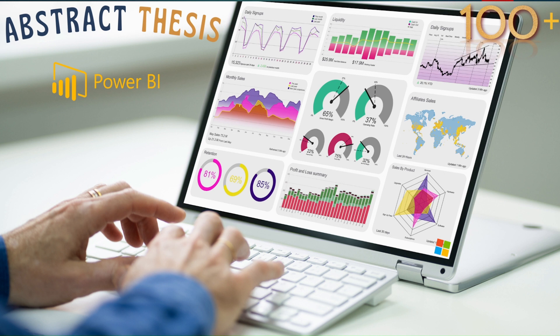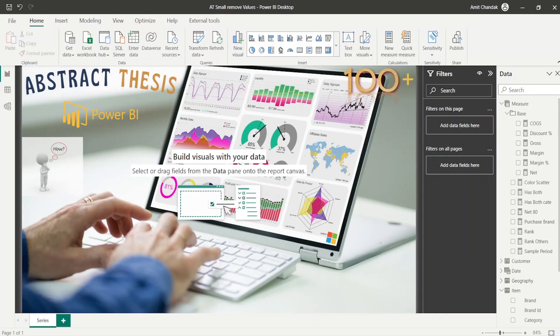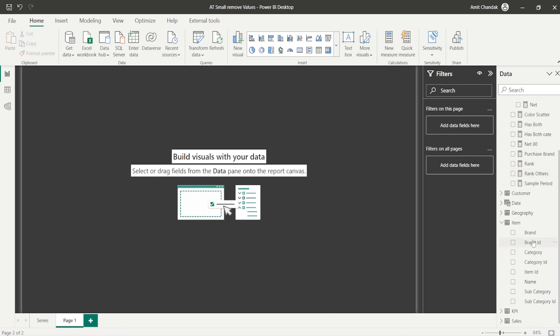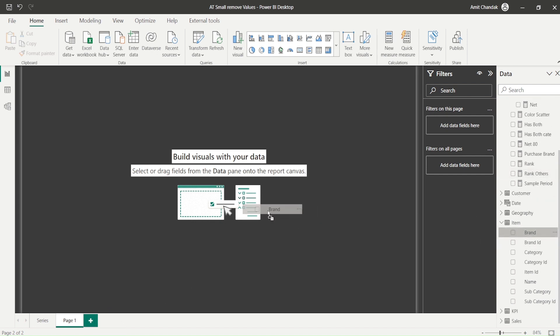So let's jump into Power BI and try to understand what this problem is and how we want to resolve it. To understand this problem, let me add a new page to this file. I'll drag brand from the item table which I have.